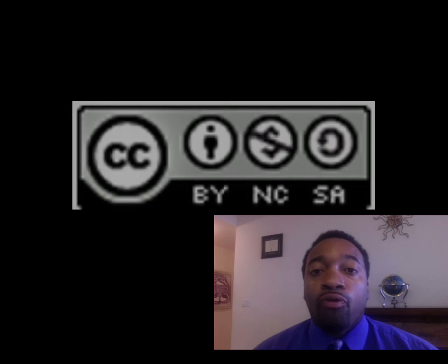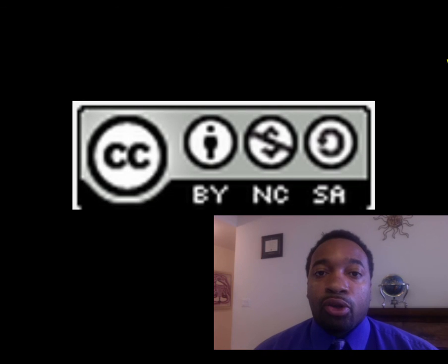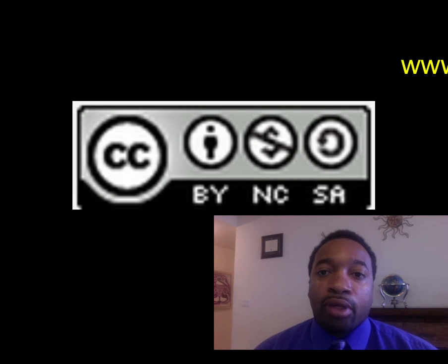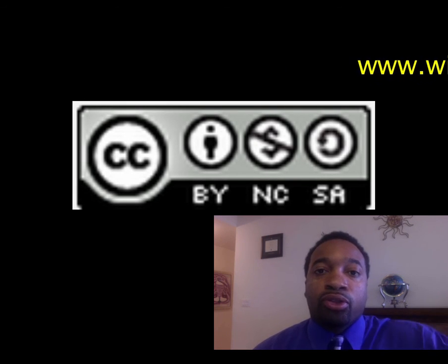Hopefully you understand percent error and know how to calculate it and interpret it. Thank you.